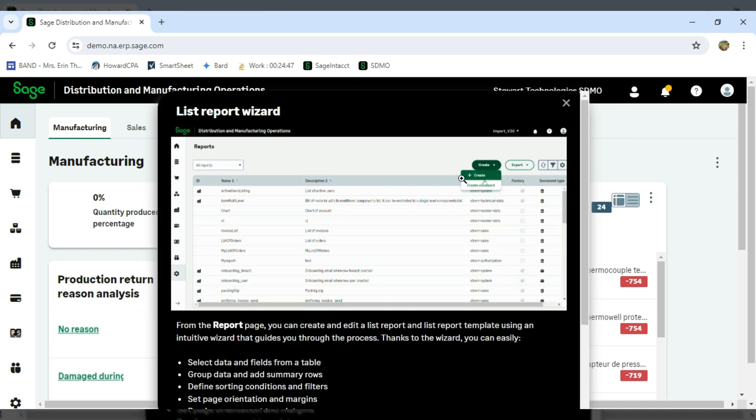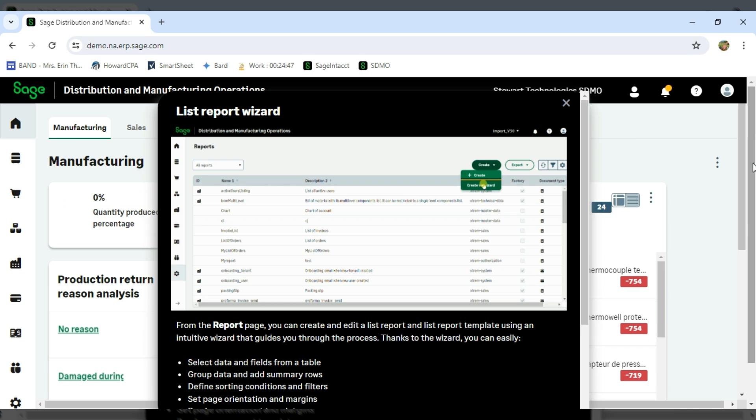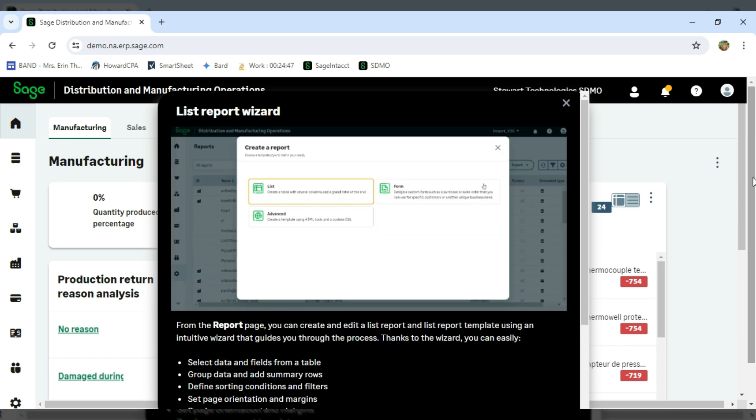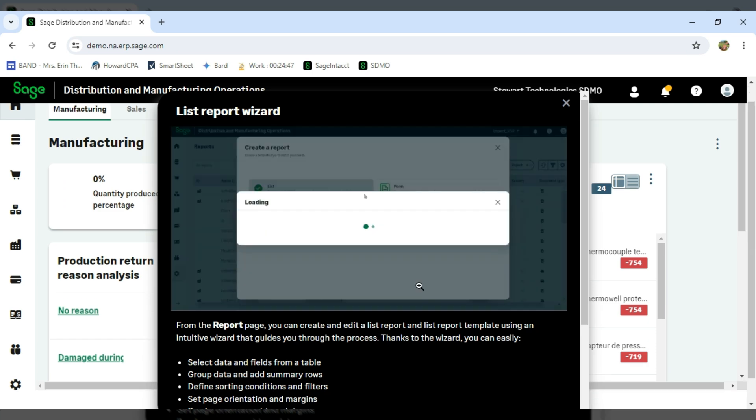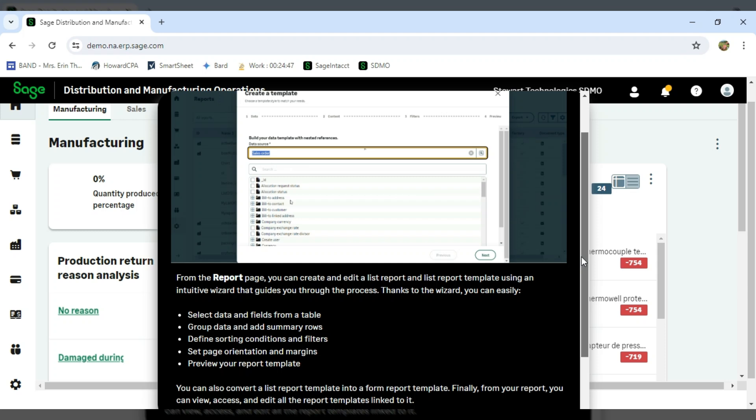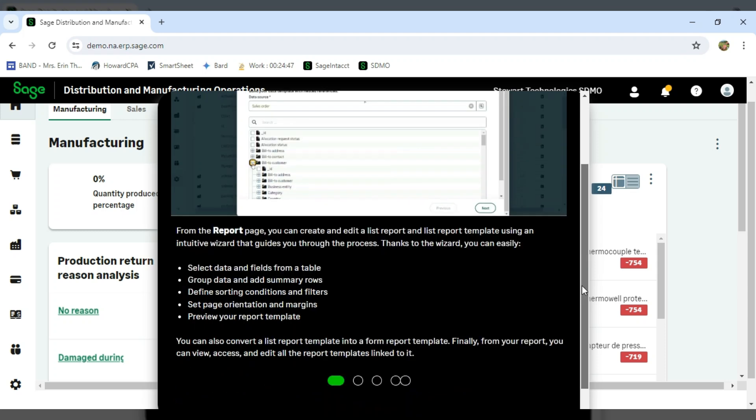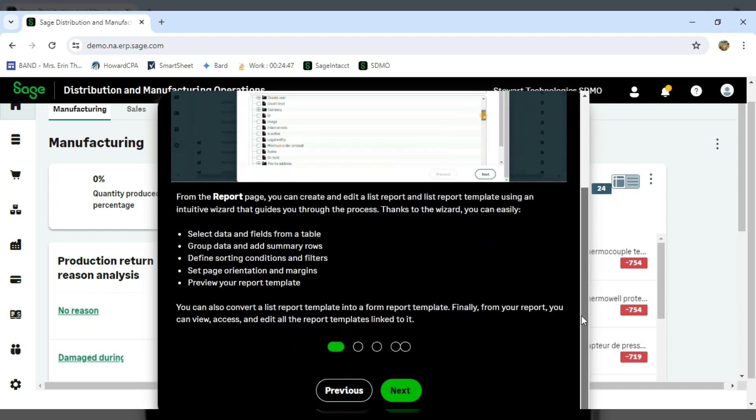And now the wizard will actually walk me through what the different features are. So I can see from the report page, it's telling me how I can create and add fields.